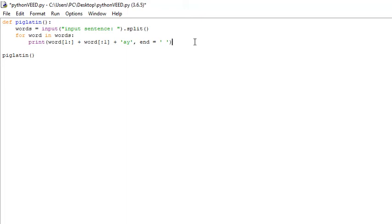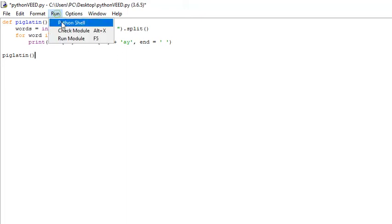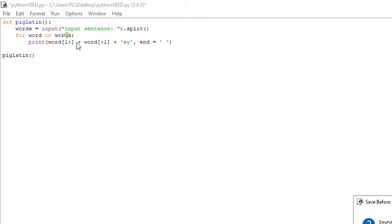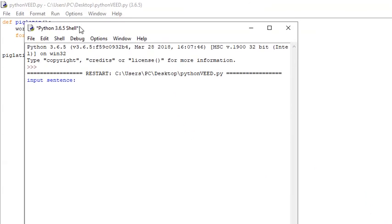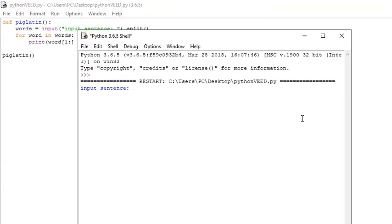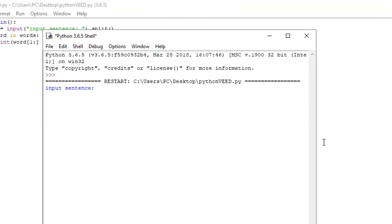That is it for this function. If we run it, for the first one we can just say 'hey,' and we should get 'ahey.' Yep.